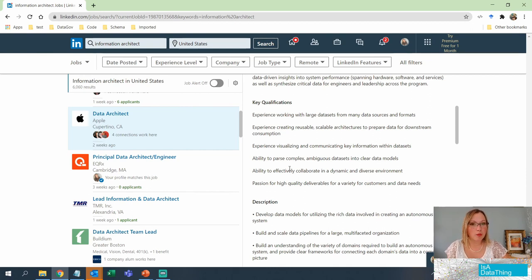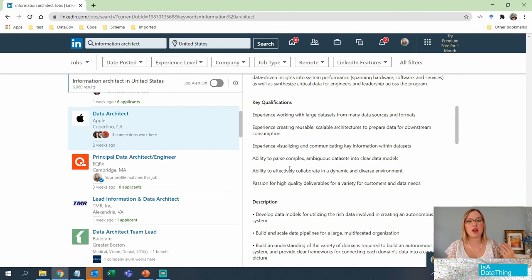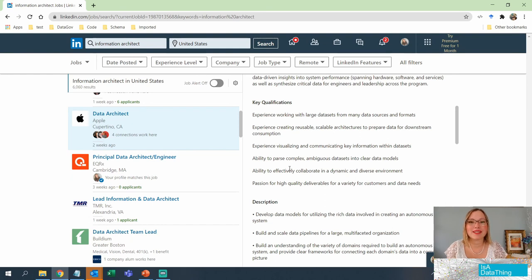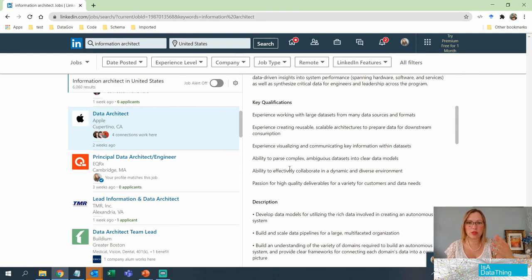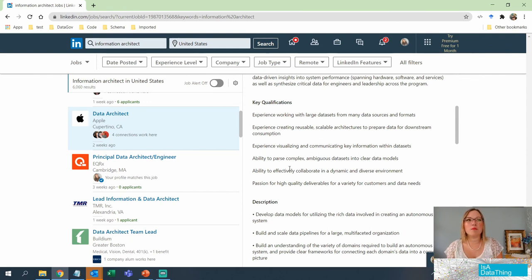Ability to parse — parse is a key word here — complex, ambiguous data sets into clear data models. We know what data models are: those are schemas, ontologies, knowledge graphs, and a lot of other kinds of modeling out there. Being able to pick the right data set with the right model and being able to parse it usually means doing some kind of machine learning or using a query language to get at that information. As we've been talking about ontologies and knowledge graphs: how do you get smart insights? How do you get more explicit information to tell you those implicit connections? That is what this is talking about.